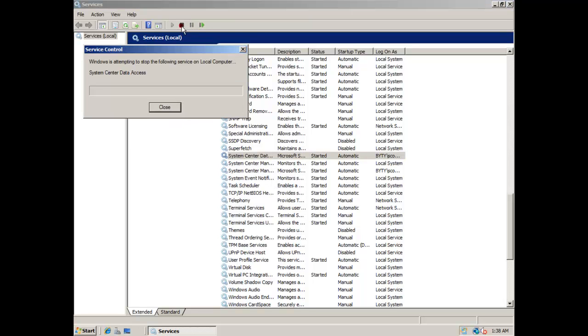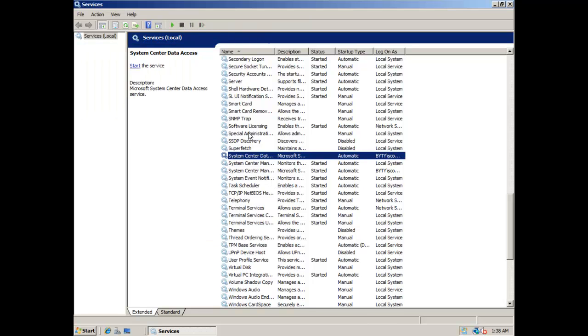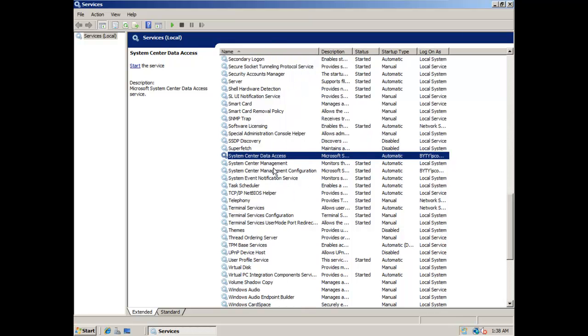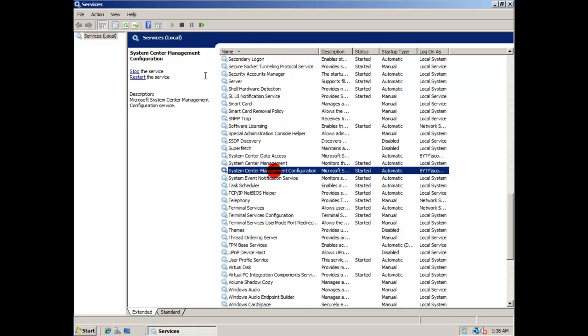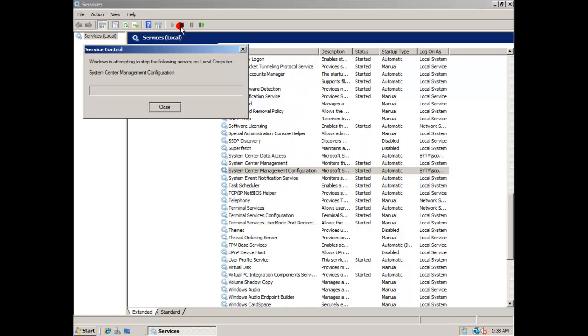The services to stop are: System Center Data Access, System Center Manager Configuration, and System Center Management.